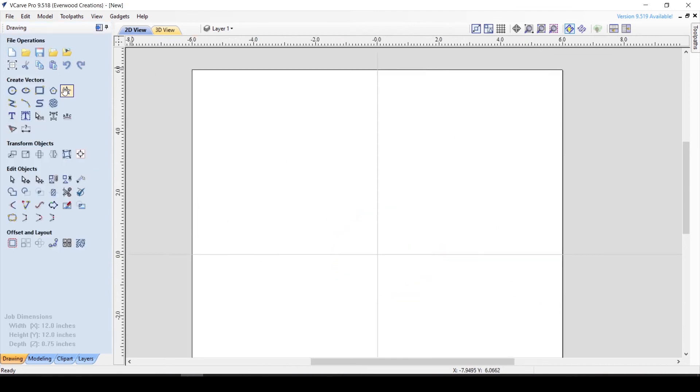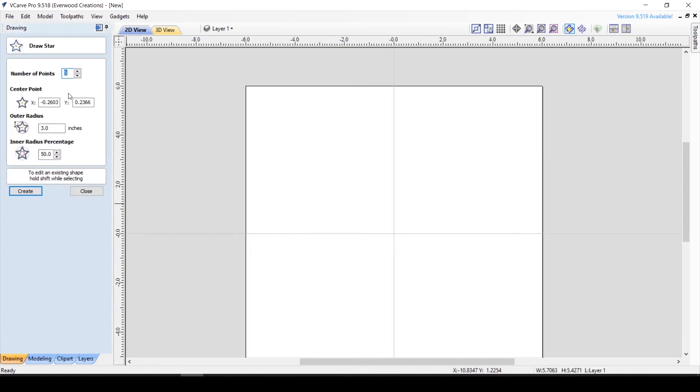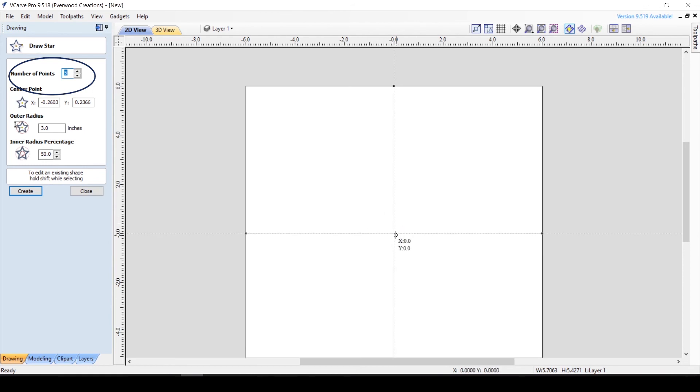Finally, we come to the last of our closed shapes, the Draw Star tool. The first thing you want to do here is select the number of points you want on your star. The typical star shape has 5 points, so we'll start with one of those.